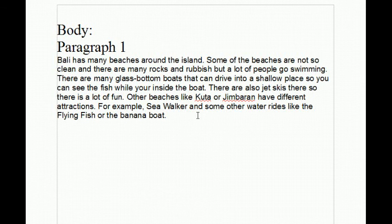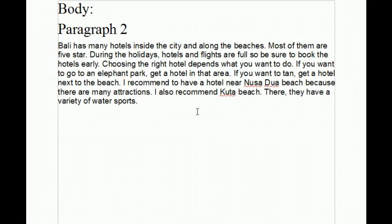The three topics that I chose are beaches, hotels, and food. The first paragraph that I wrote for the body talks about the beaches. The second paragraph talks about your second topic. My second topic is the hotels.